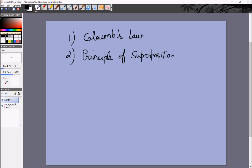The principle of superposition states that the electric force between any two objects is independent of the electric force between any two other objects. For example, if there are four objects, the electric force between these two charges will be the same as if the other two charges were not present. The presence of those other charges may alter the net force experienced by a charge, but it will not change the force between these two charges.